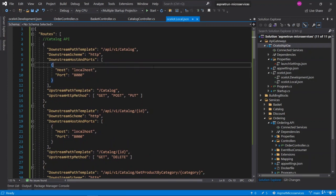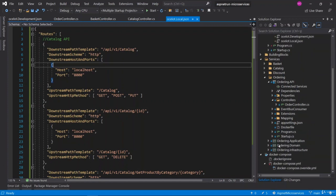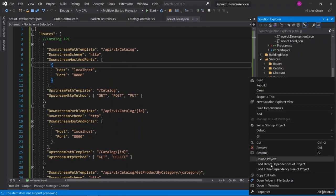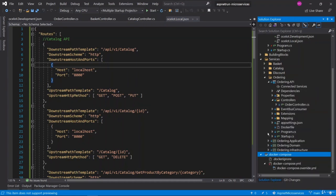Now we can focus on our video. We are going to test our application in the local environment. Before we start, make sure that your Docker Desktop is running fine. We should also run the Docker Compose again. To do that, right-click Docker Compose and open in terminal.